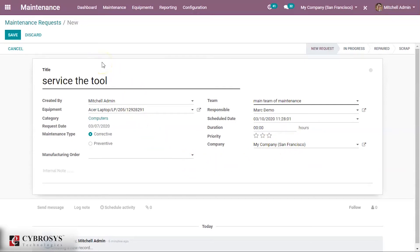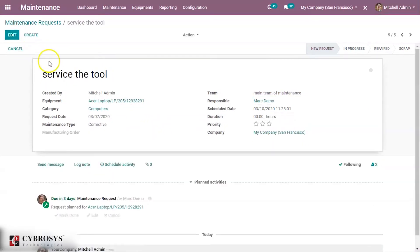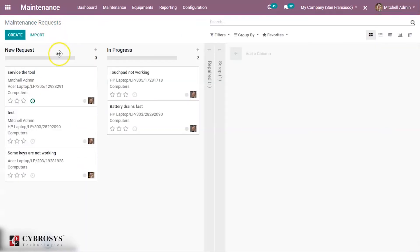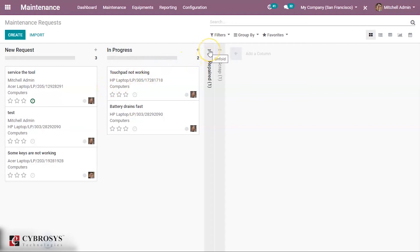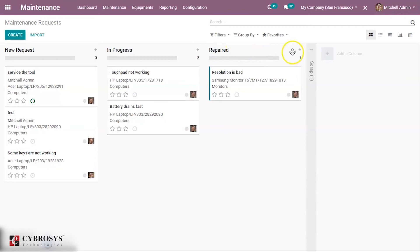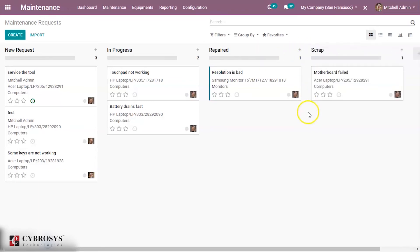After filling all these fields, let us click on the save button. When we go back, we can see the request we have created. It is in the first stage. Here we can see automatically created stages: in progress, repaired, and scrapped. We can drag and drop the request into any of these stages.